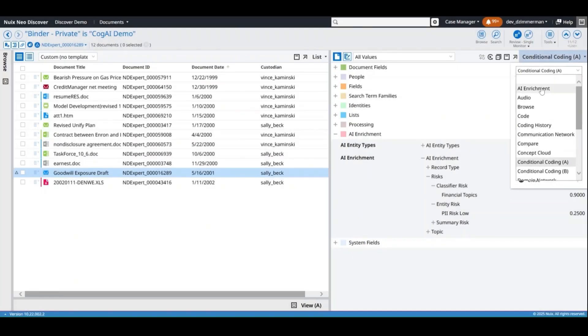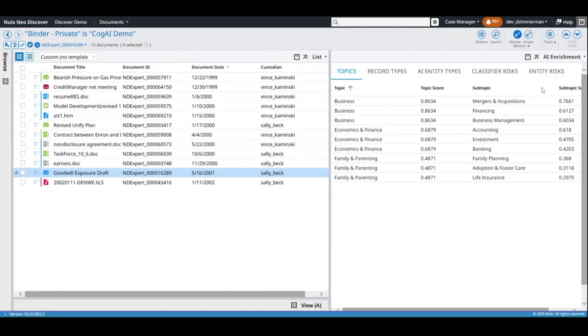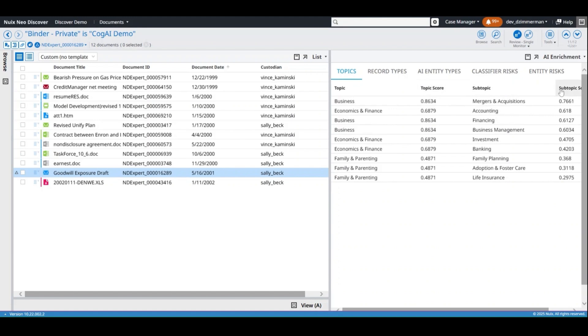Add the AI Enrichment pane to your workspace for a more detailed view into a document's enrichment information. The record types, topics, and subtopics can be sorted by score to easily identify the most relevant information for a document.